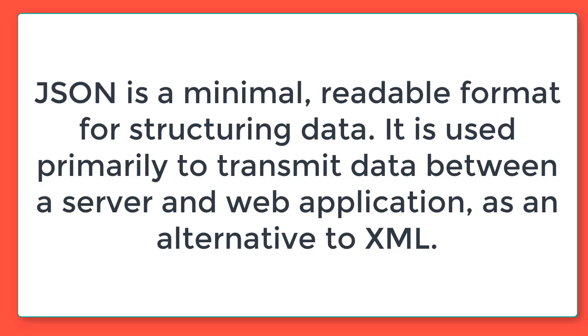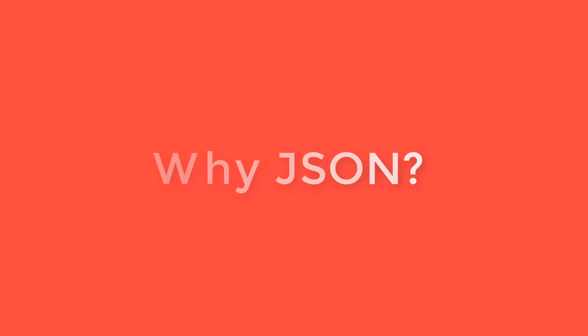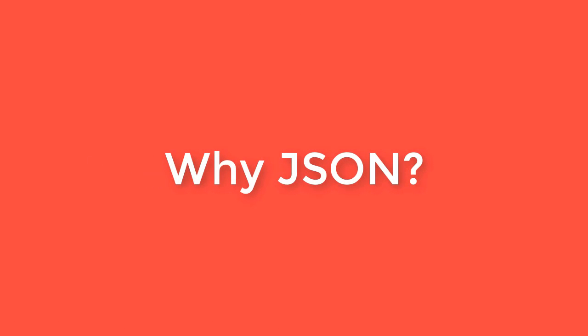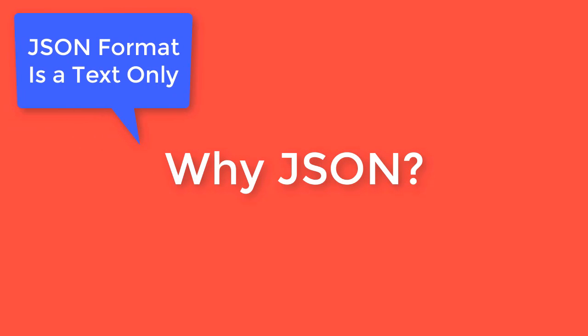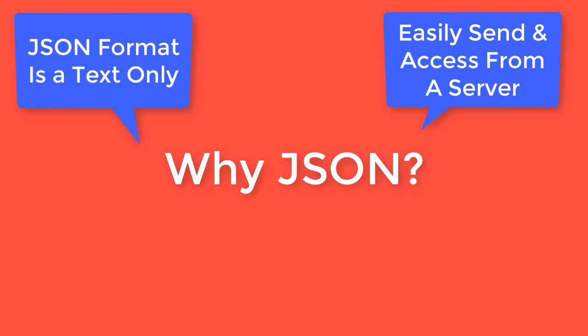Why JSON? JSON format is text only. You can save a JSON file as a text file. Also, you can easily send or access from any server.